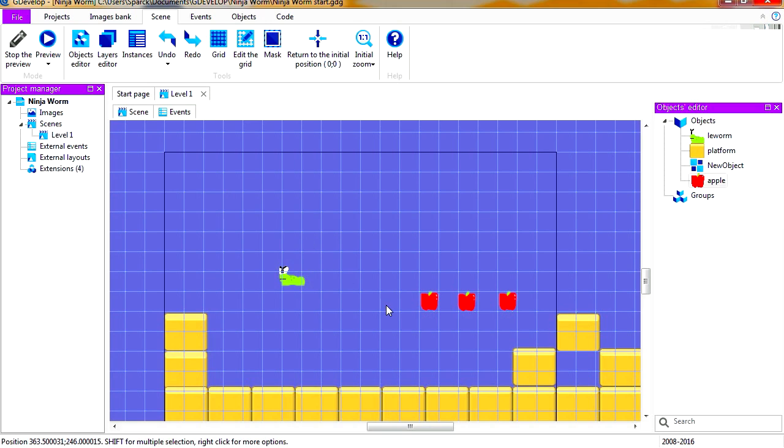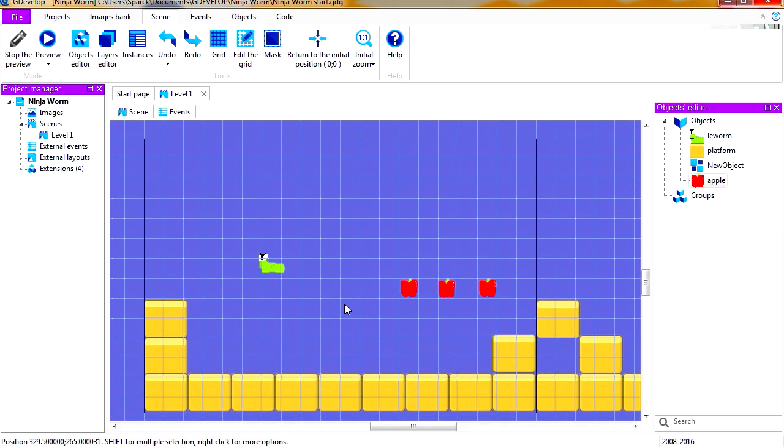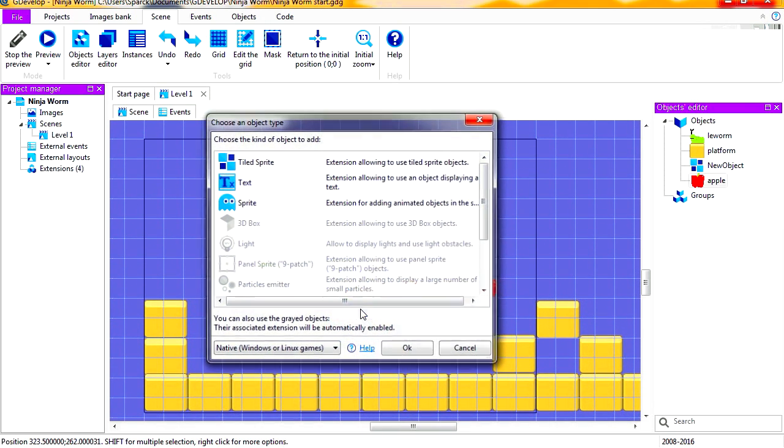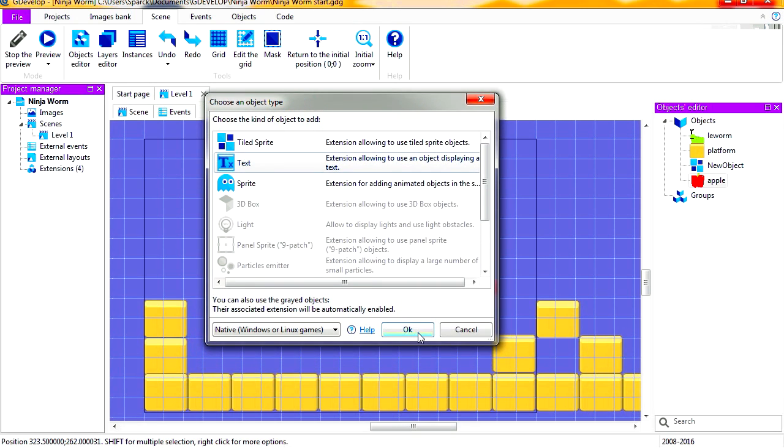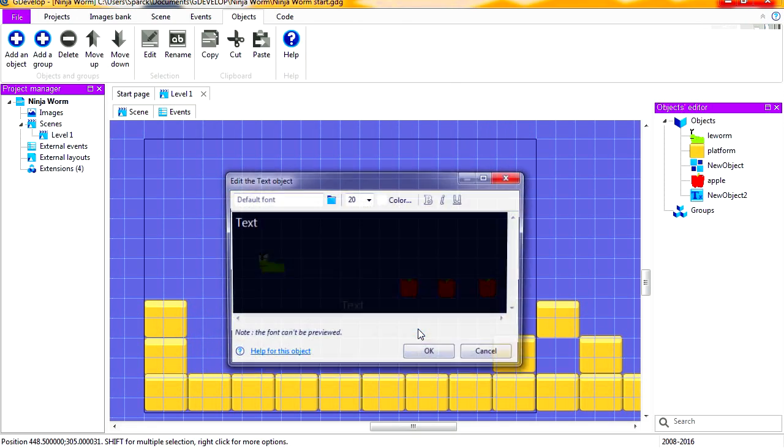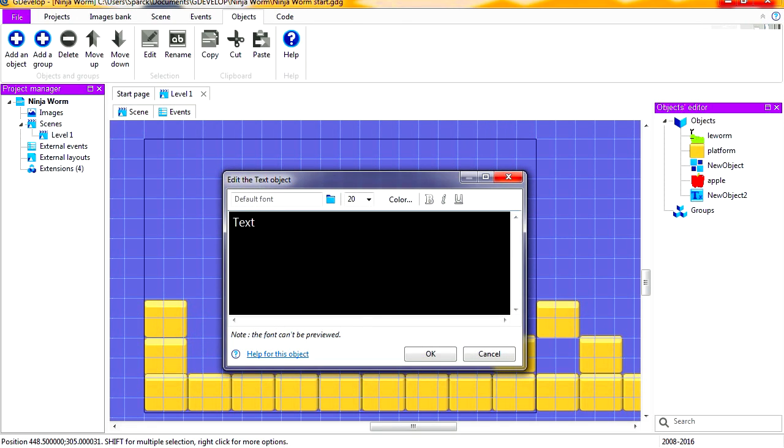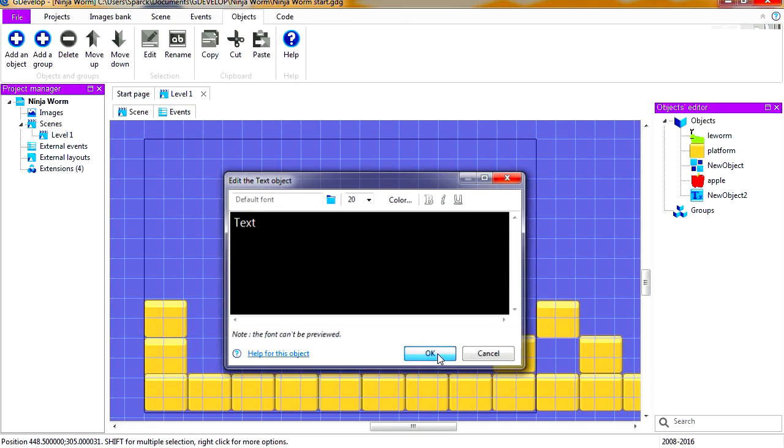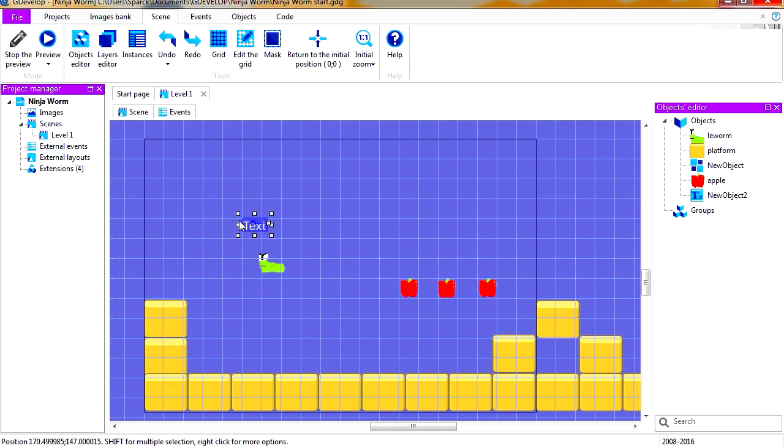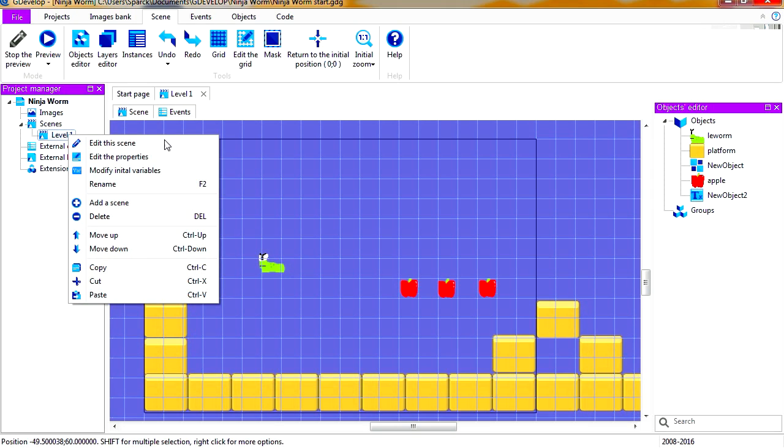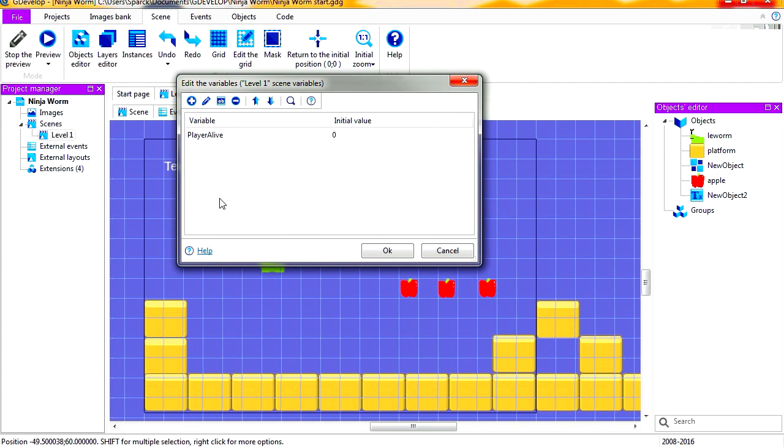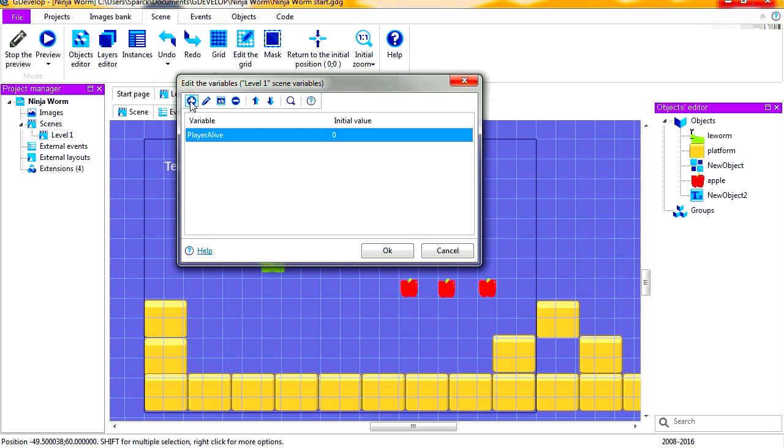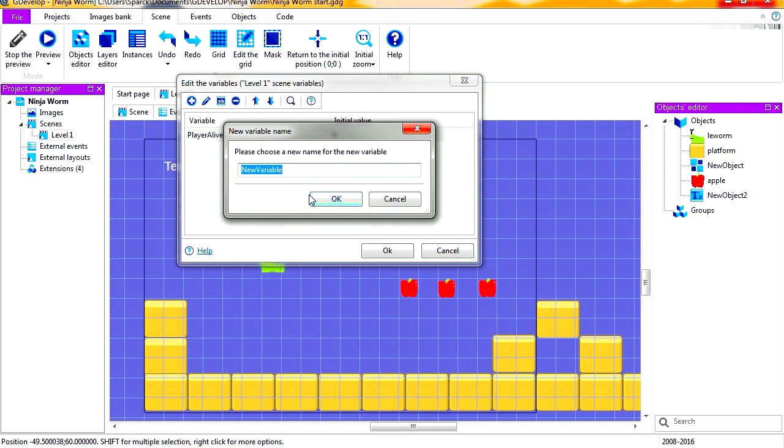So now we need to create a score. Let's do that now. Let's insert a new text object. If you don't have this enabled, just double click on it. It's just going to be called text. Right-click on your level and let's modify initial variables. We already have one here called player lives from the previous tutorial. So let's add a new one, this one is going to be called score.